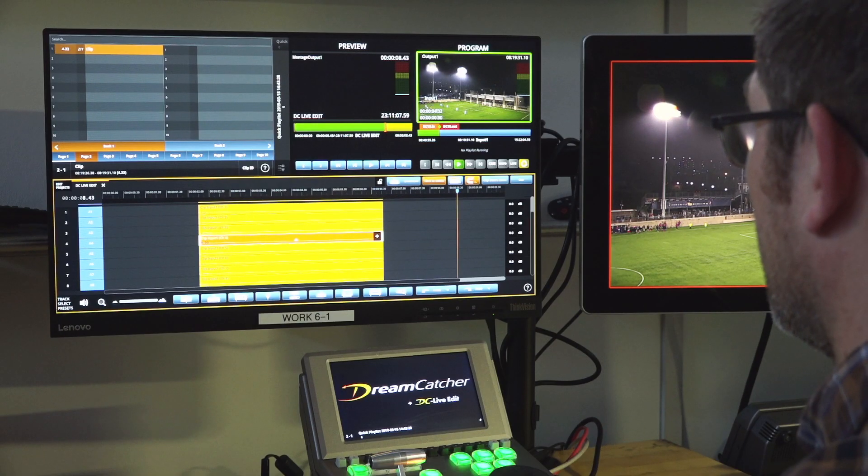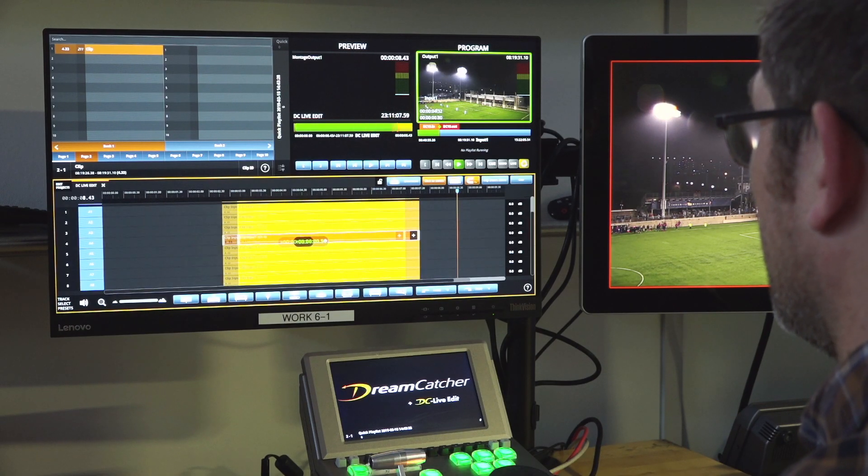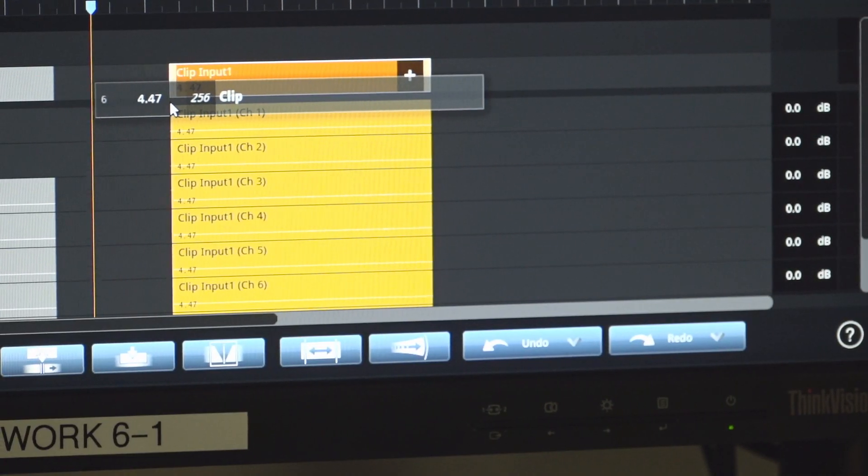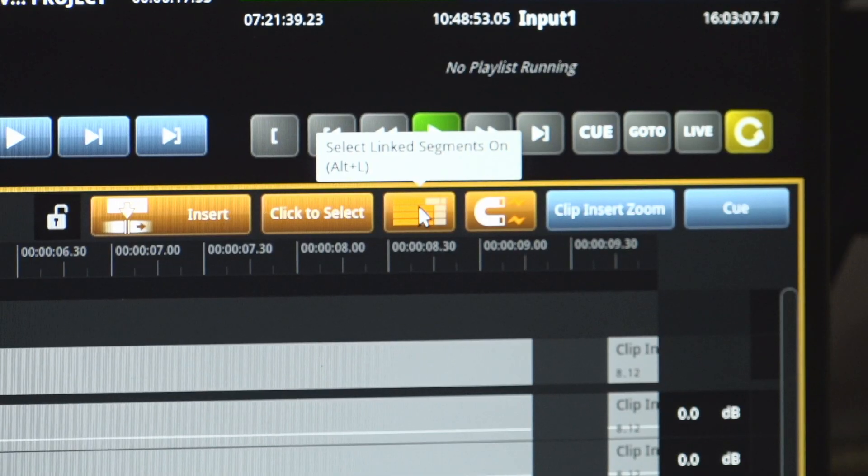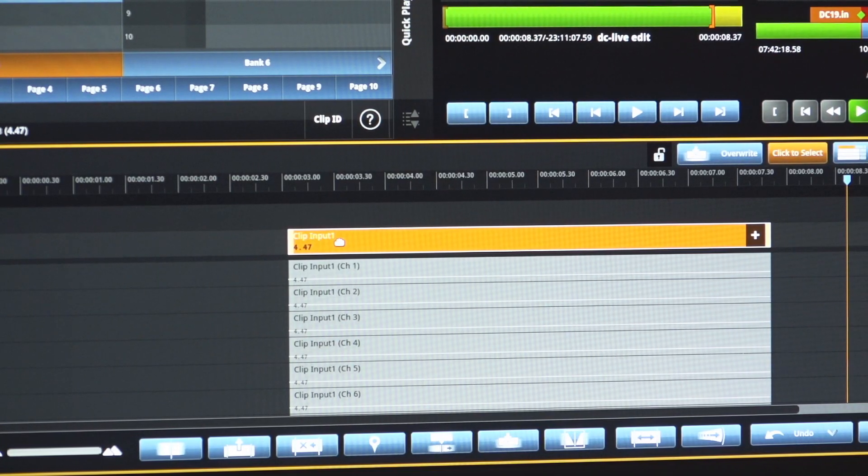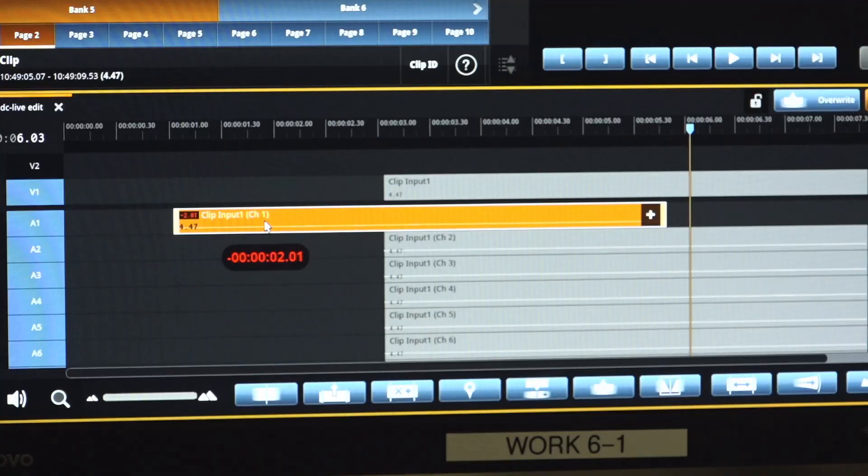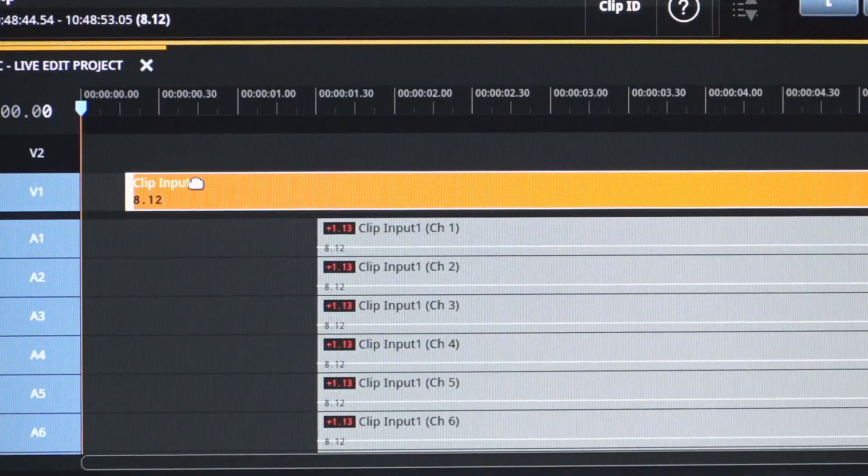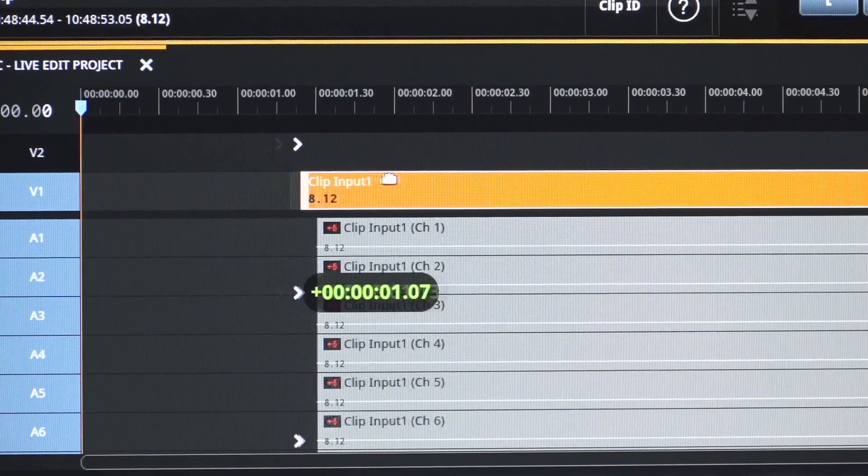Editors also have the capability to move content forward and backward together or as individual audio video layers to allow for very detailed editing capabilities.